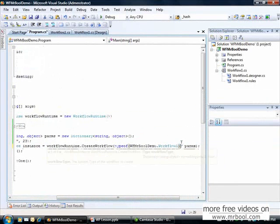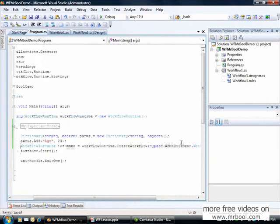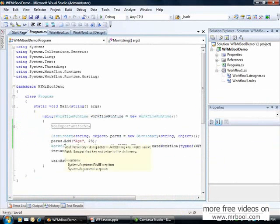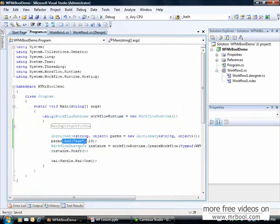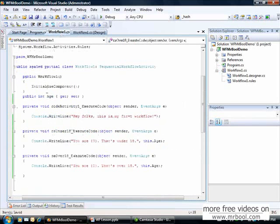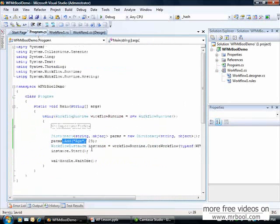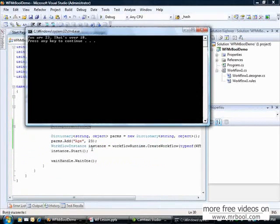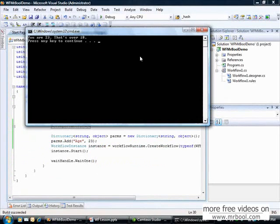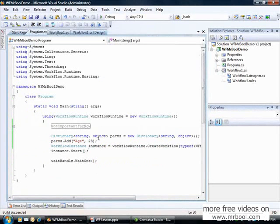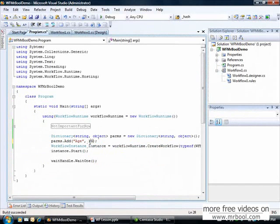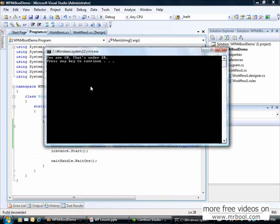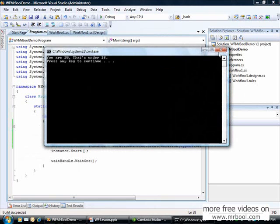It will automatically bind the age with my property age. If I execute again, you are 23, that's over 18. If I change here and run, you are 10, that's under 18.